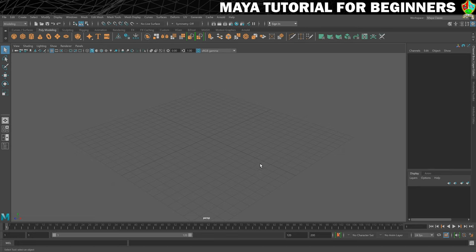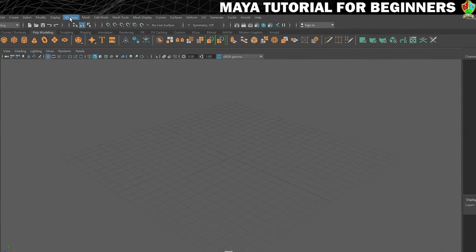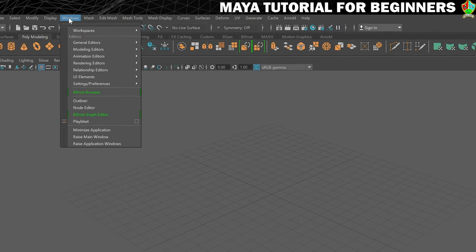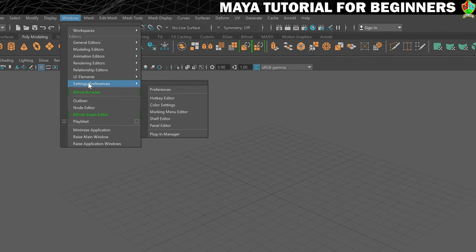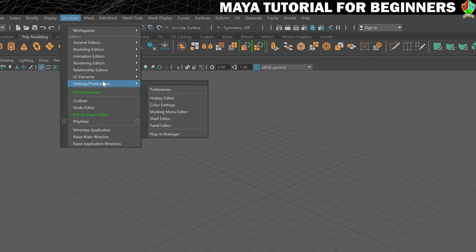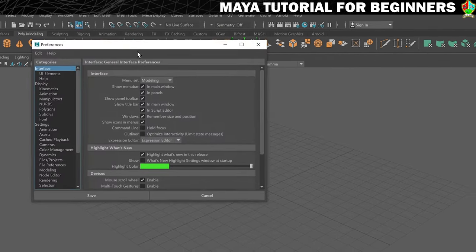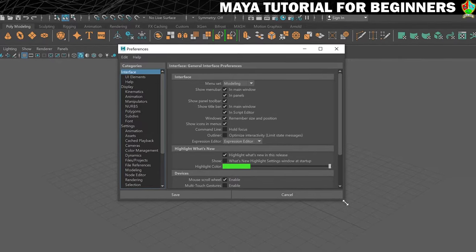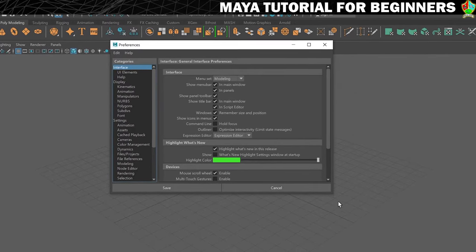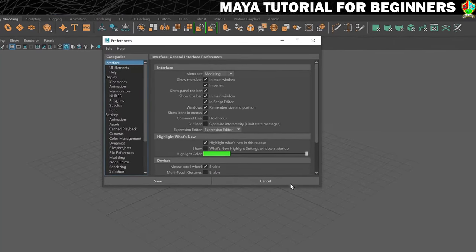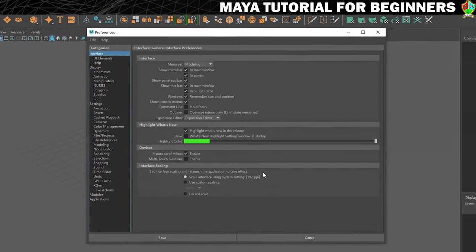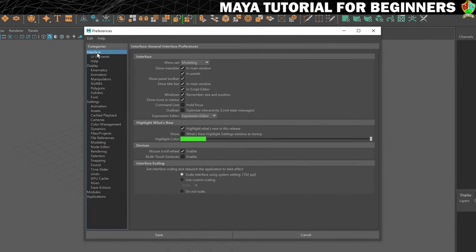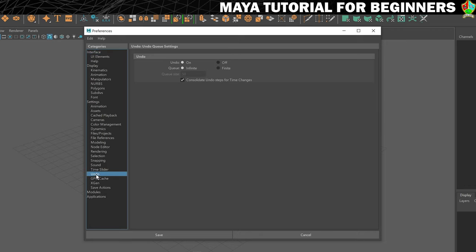The first thing I'm going to do is show you where the settings are and how to turn on infinite undos. We're going to go to Windows, then within that menu go to Settings Preferences, and then Preferences. That opens up the settings window. There are a lot of settings in Maya, they're separated into categories down the left-hand side. The first one we'll do is undo.